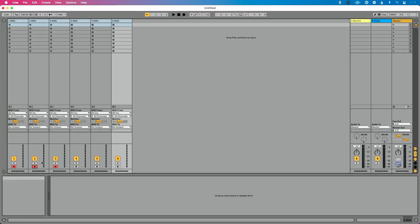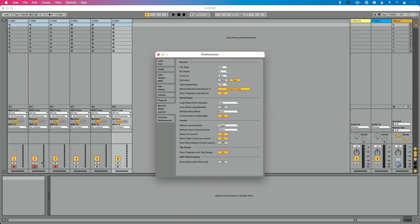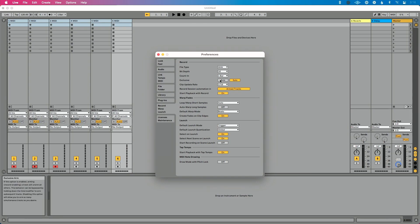And let me show you the final way to disable this. Just so you know, if you go into preferences, which is command comma on a Mac or control comma on a PC, go to your record warp launch tab. And then under the record setting up here, you'll see exclusive. And this is disabled because I disabled that from that shortcut, but I can click arm here to turn that back on or turn it back off.